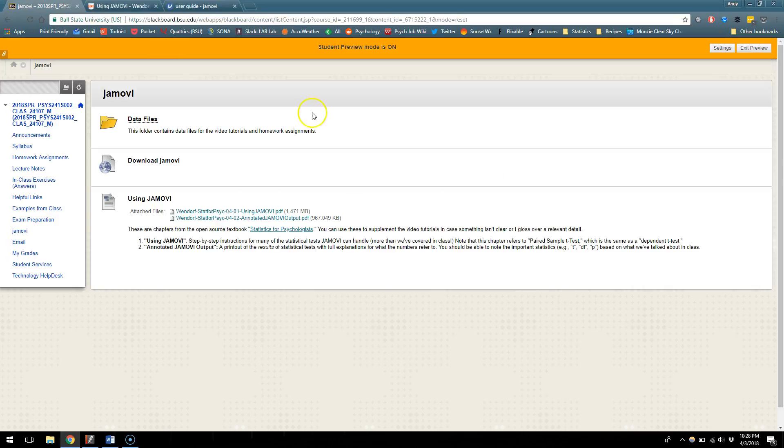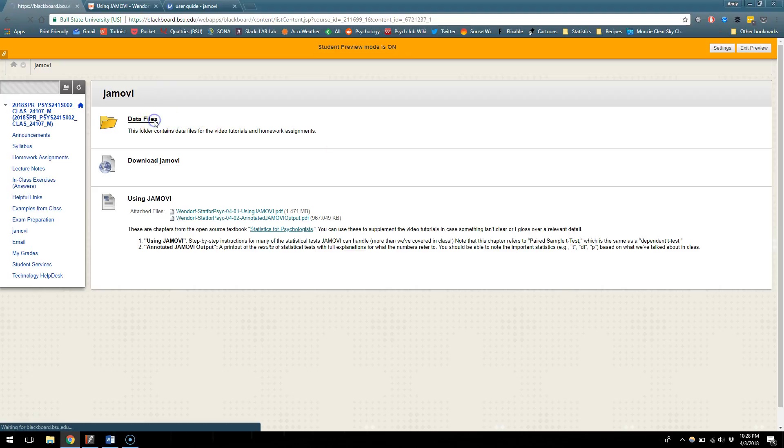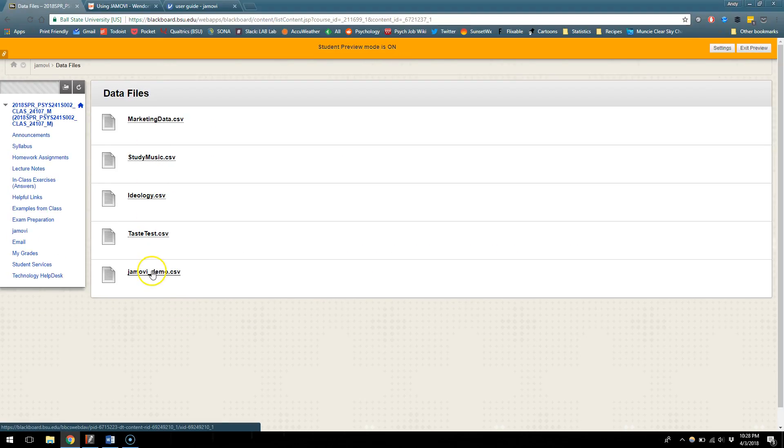So I think that pretty much gets us out of the way in terms of getting you set up. Make a point of downloading and installing Jamovi. You can go ahead in the data files tab and download Jamovi demo. If you download it to your documents folder it's going to be a little bit easier in a second, but as long as you download it somewhere you can find it again, that'll be fine.